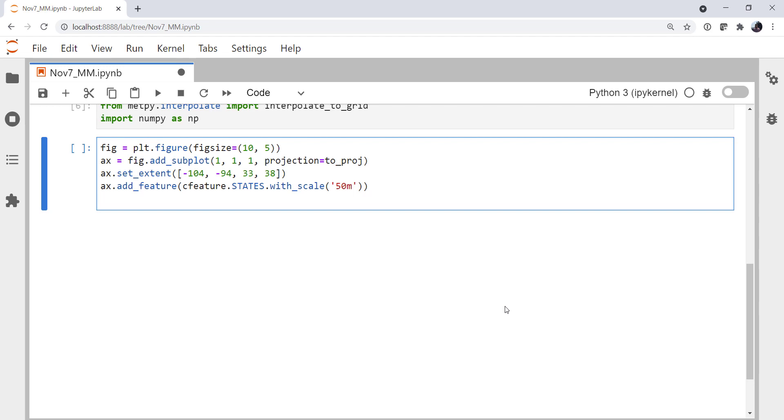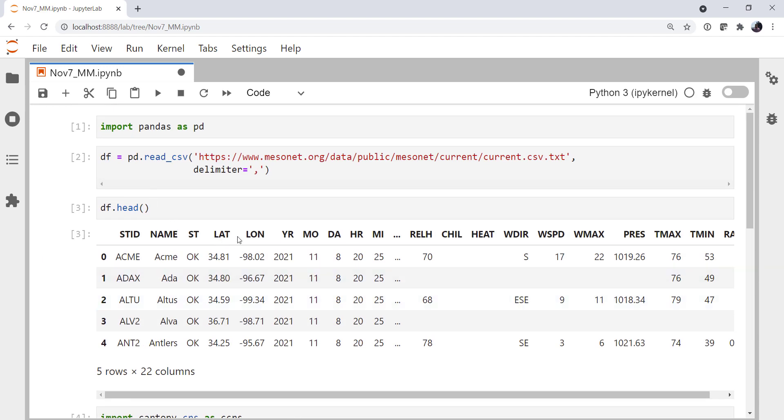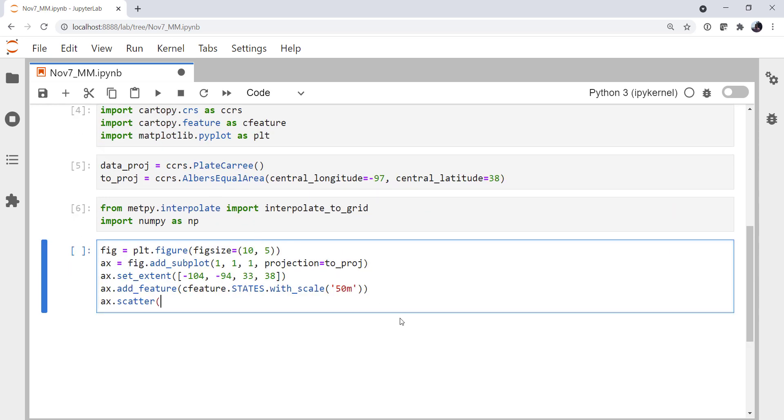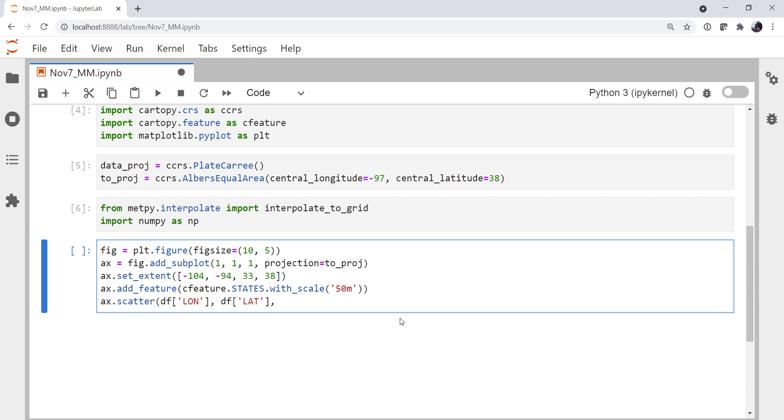And let's go ahead and make a plot of our station locations. I'm going to use ax.scatter for this. And if we go back up to our data frame, we see it's lat and lon. So data frame lon, data frame lat. And what are we missing here? We're going to have to tell it that these are in PlateCarree, or these are in our data projection.